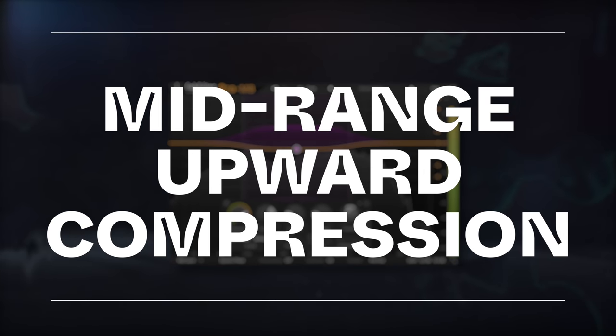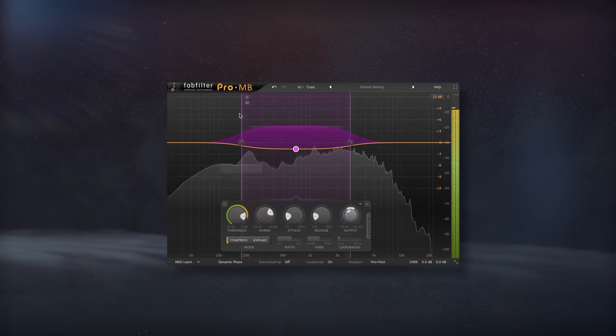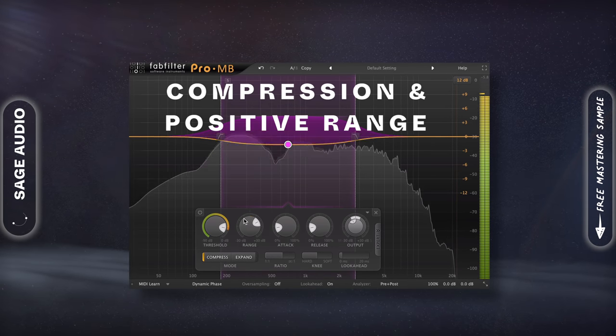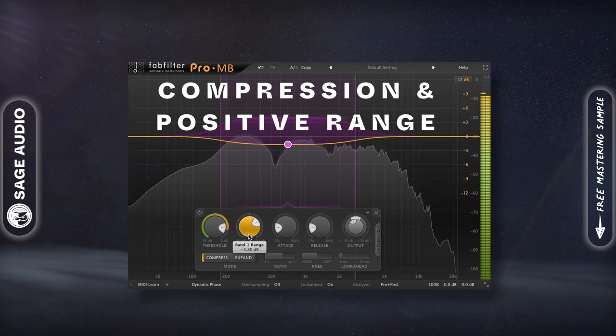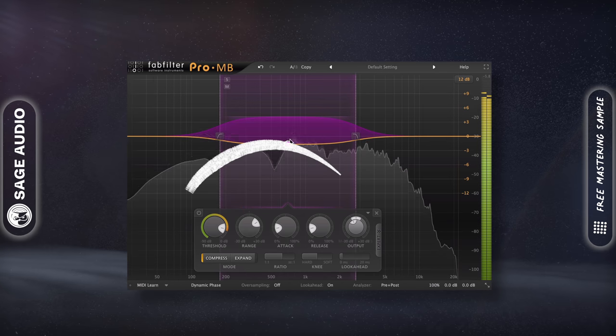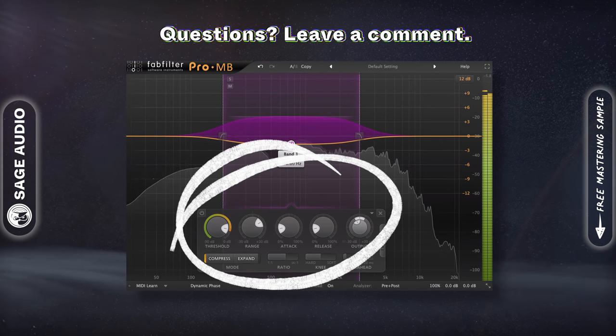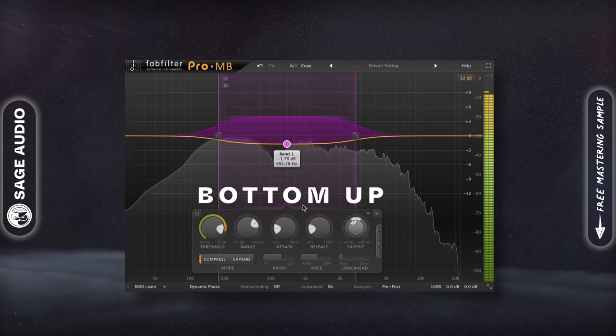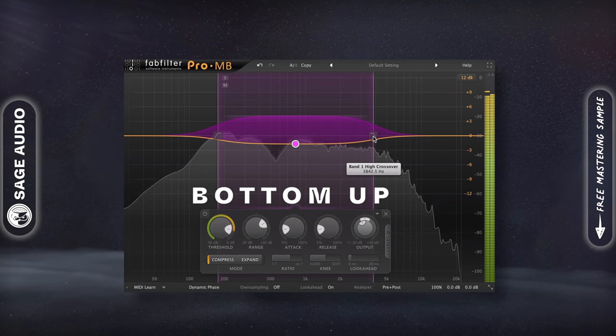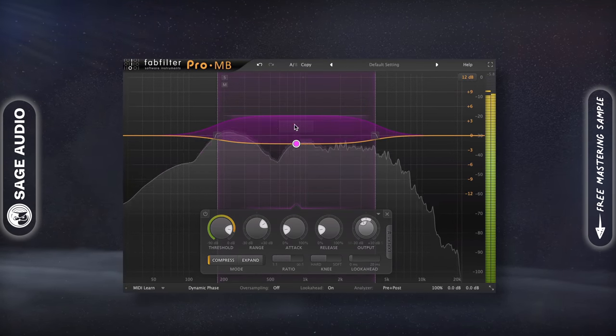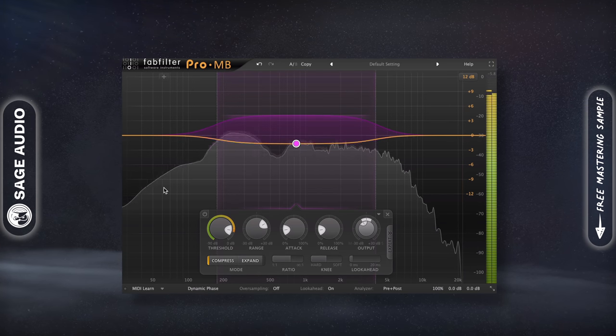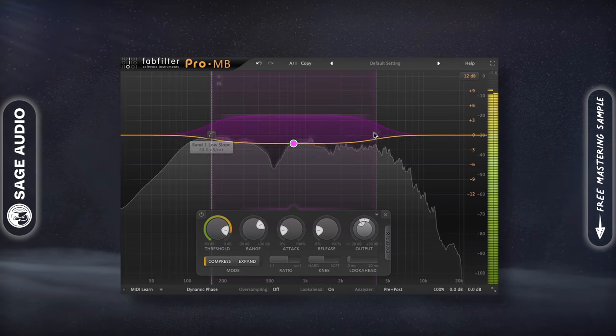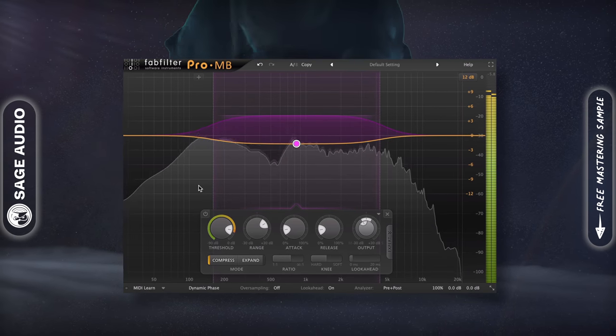Midrange Upward Compression. Using the FabFilter multiband, I can create upward compression by combining the compression setting with a positive range. This means that the quieter aspects of the range being compressed will be captured and amplified from the bottom up. With that in mind, I can isolate my midrange and create upward compression. Low level compression creates a very full sound, so use it whenever your mids are sounding weak. Let's take a listen.